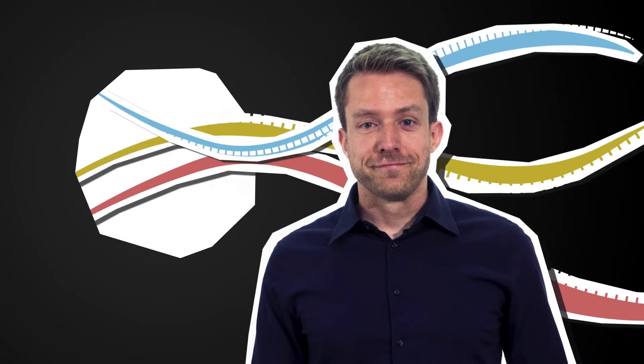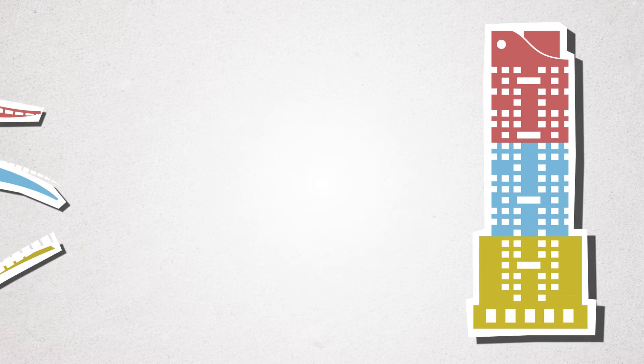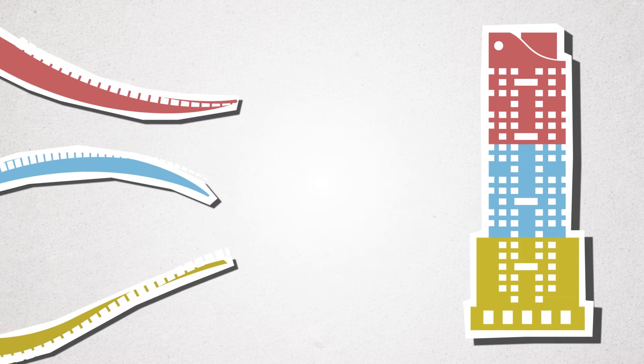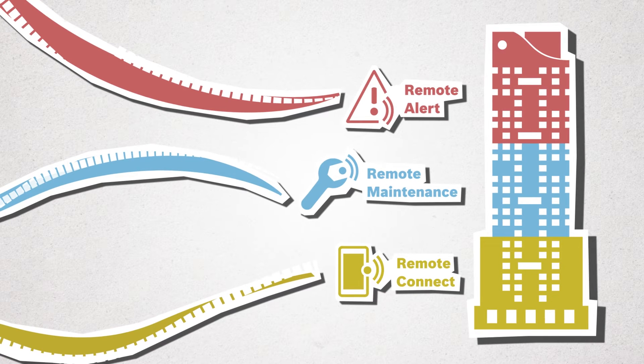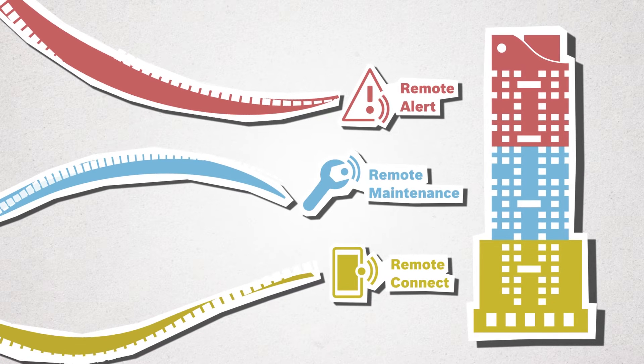It all begins with Remote Connect, the foundation that paves the way for remote maintenance and remote alert capabilities.